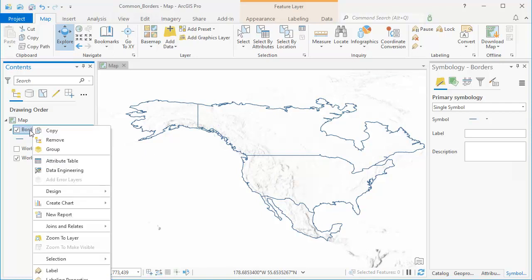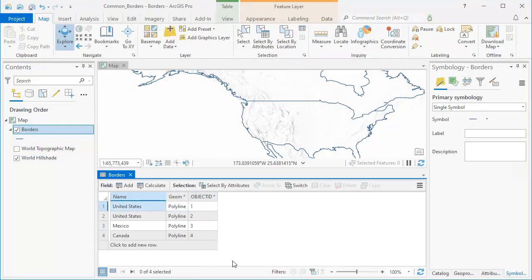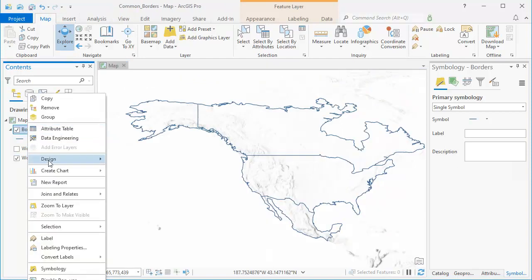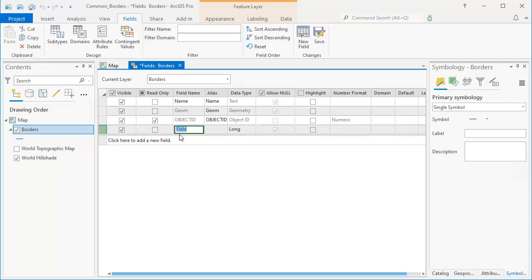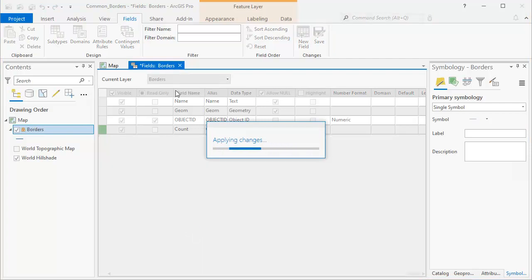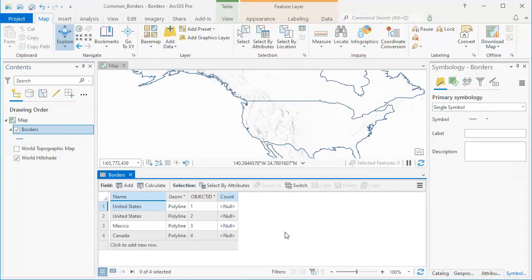Before we do that, let's look at the attribute table for the borders feature class. It doesn't have very many fields — just a name, geometry, and object ID. I'm going to add an integer field called 'count' using the design fields dialog. I'll click to add a new field, name it 'count', set the alias to 'count' as well, make it a numeric field, and save. Now the attribute table shows the new count field with nulls.